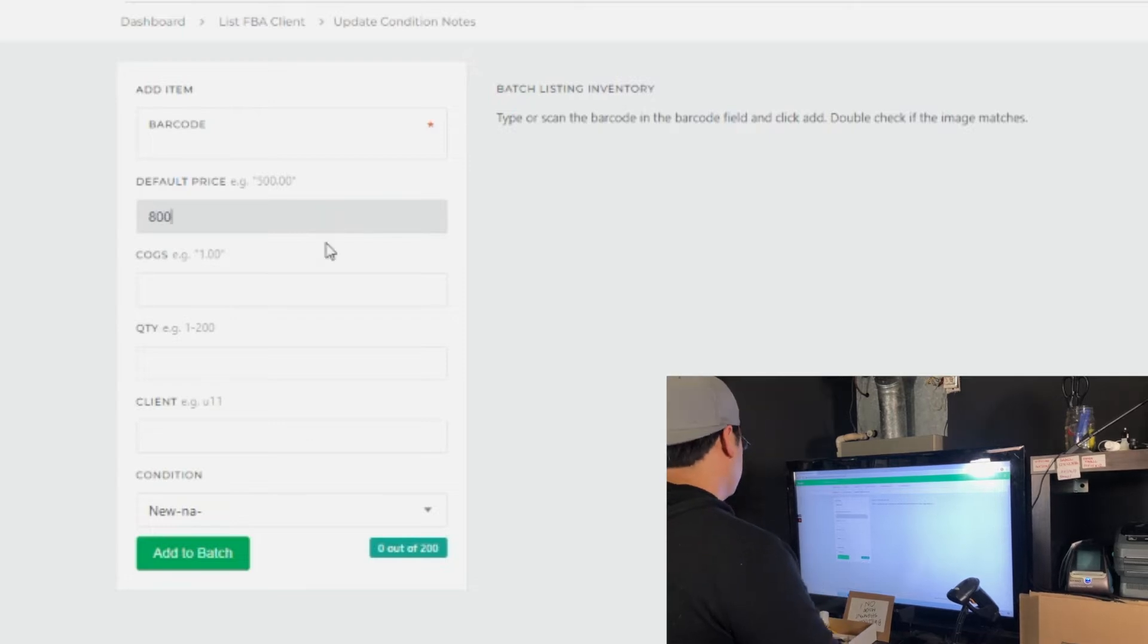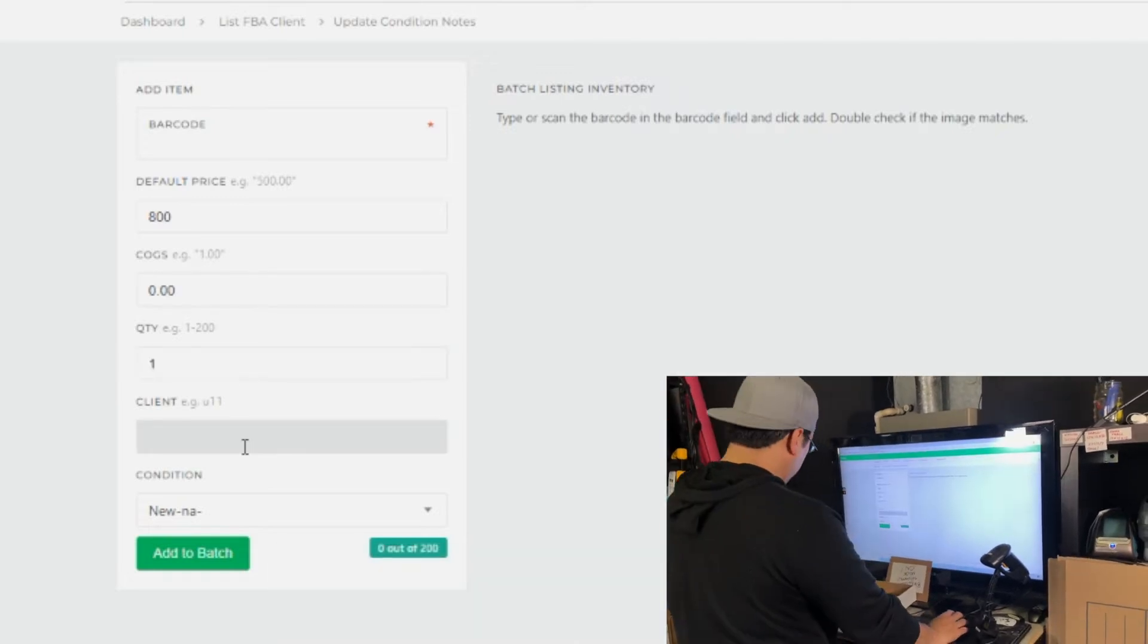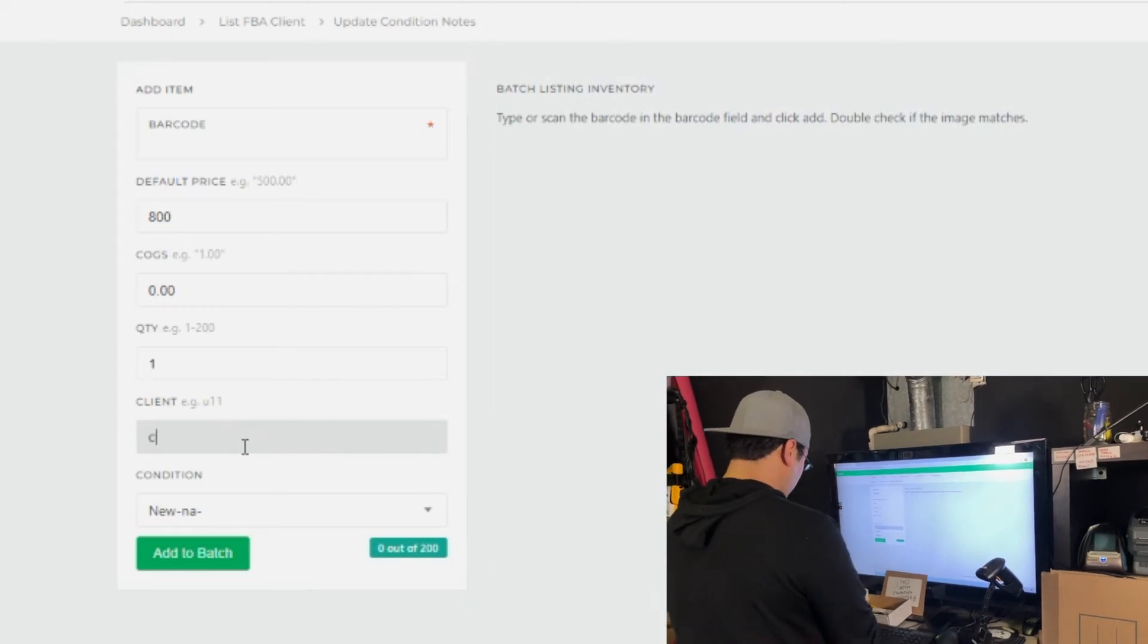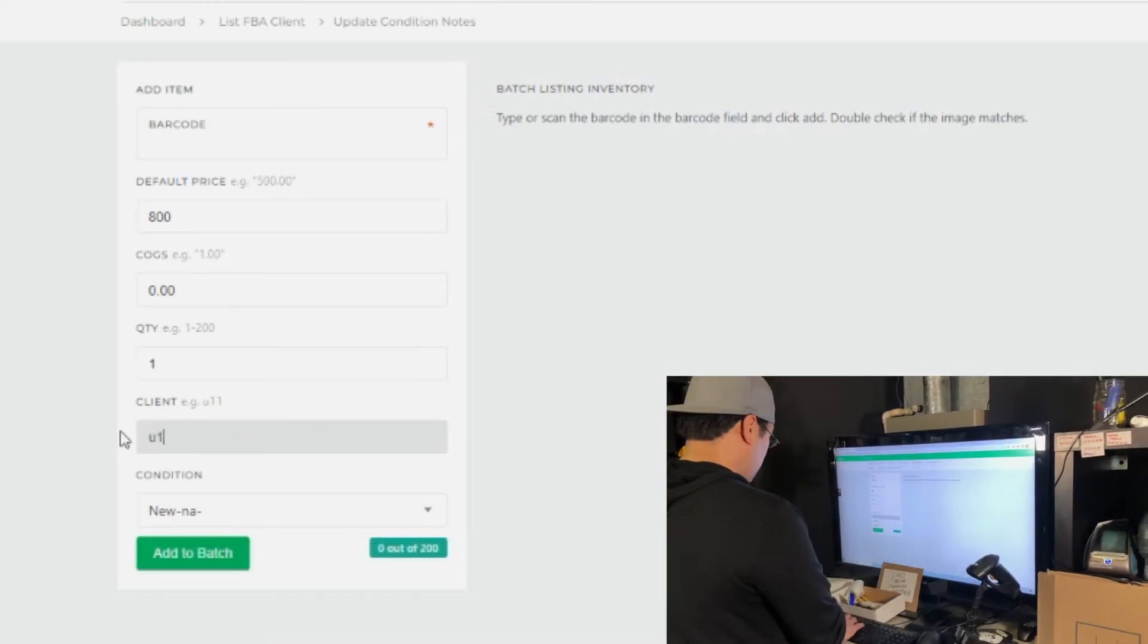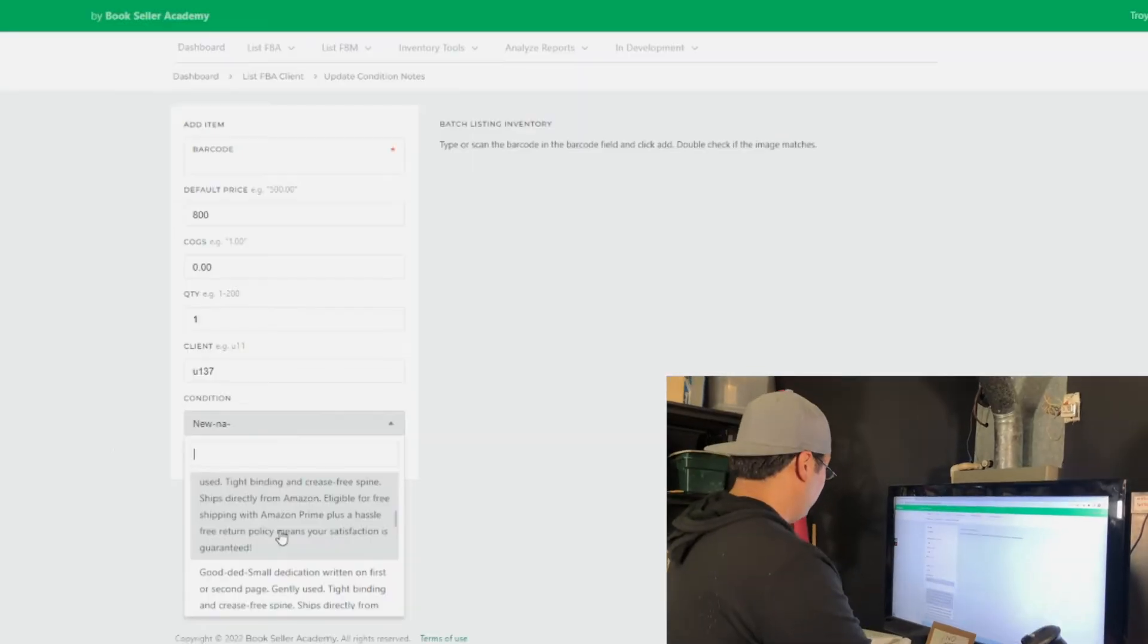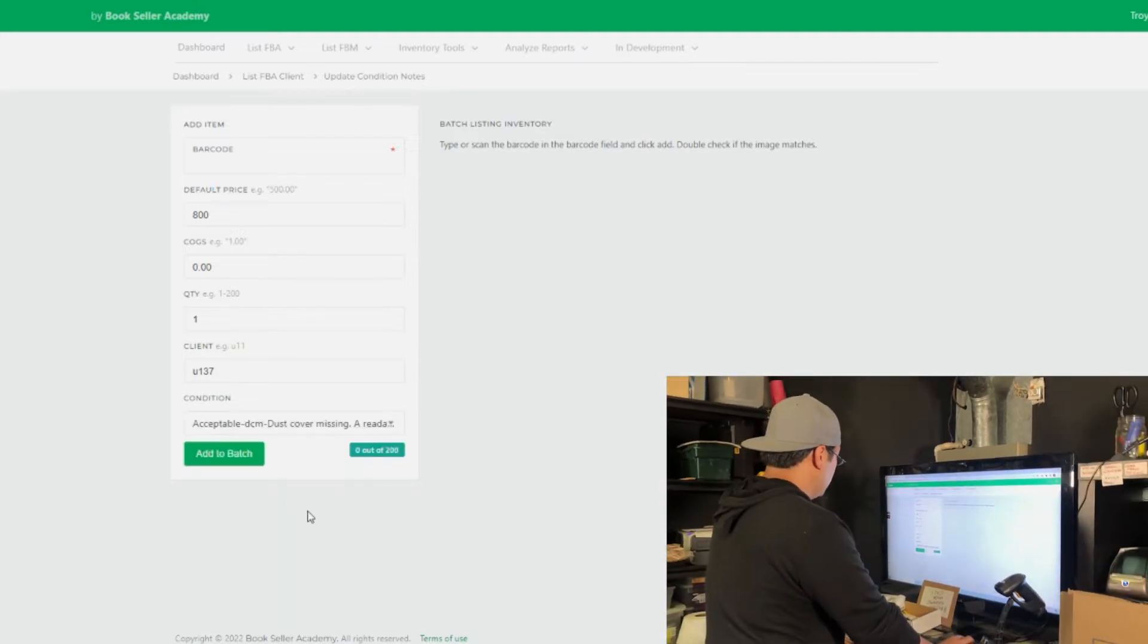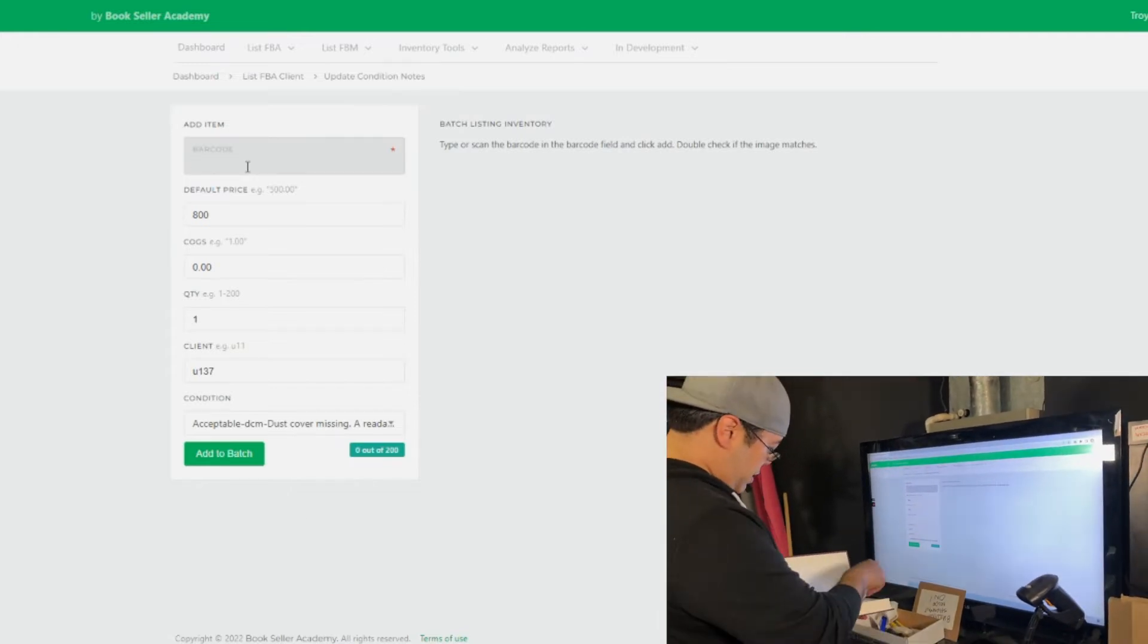So I'm just going to go ahead and go through this process. Hit a default price. Put the cogs in. Since it's a client, we got this for free. The quantity is going to be one. We'd like to number our clients in a way where we have a coding system in the back but you could actually put whatever you want. You can put client one or client two. But our system is U137. That is identifying a particular client in the system. Just like before, you would set up your condition. We're starting off with this acceptable book that has no dust cover. So we have a condition note that has no dust cover. Since it doesn't have a barcode we're going to just type this in.